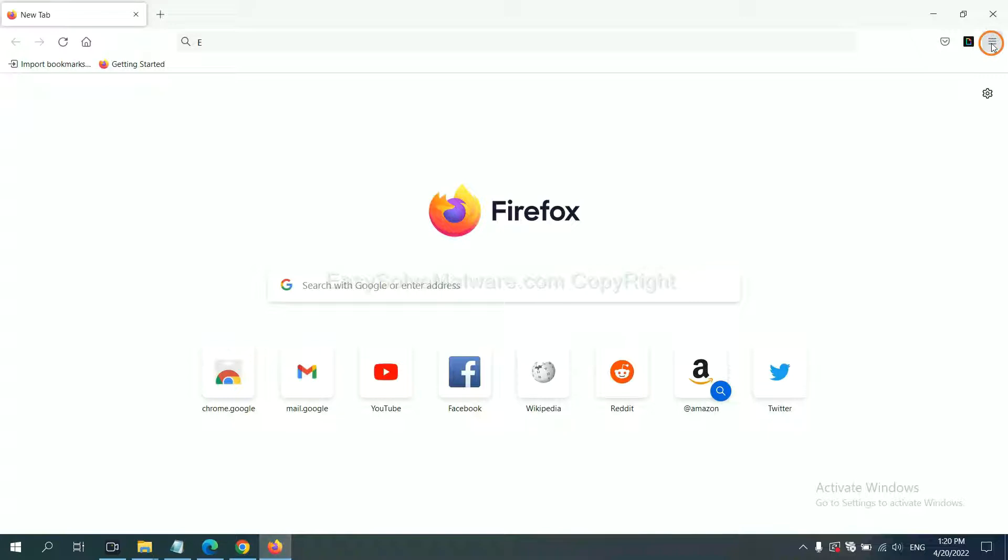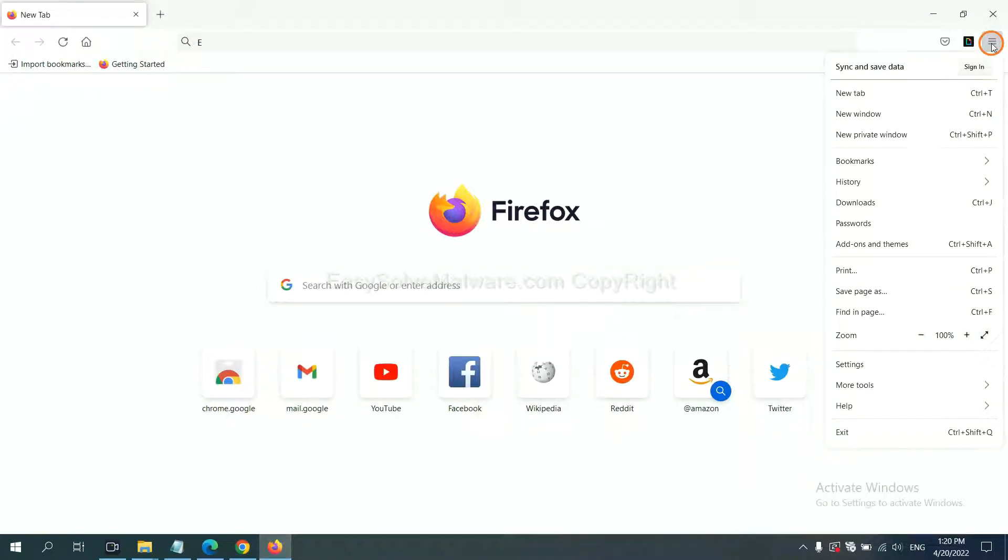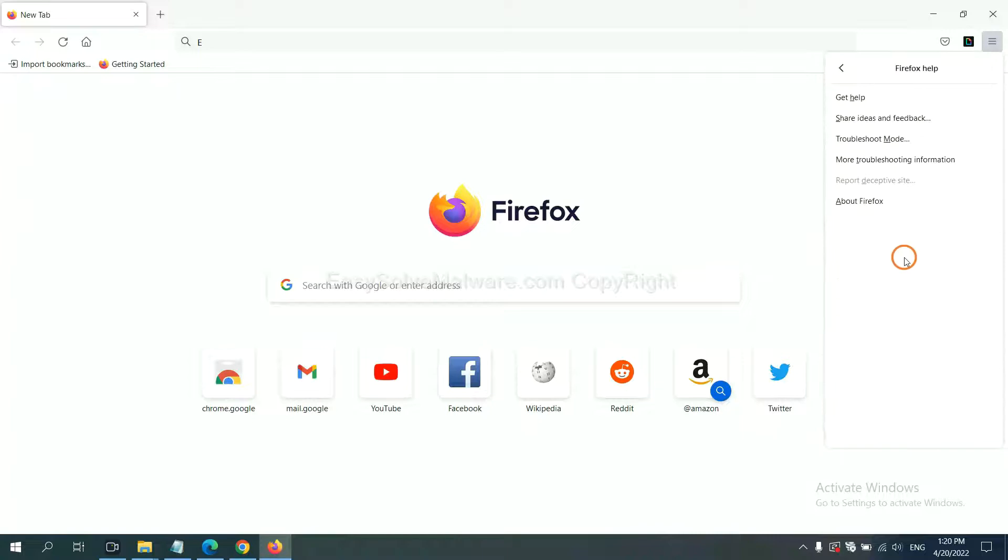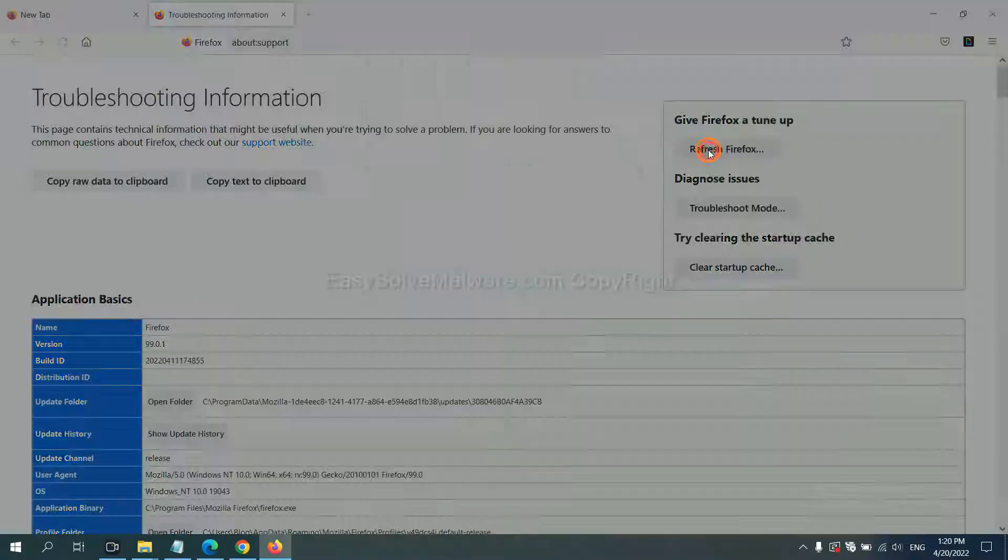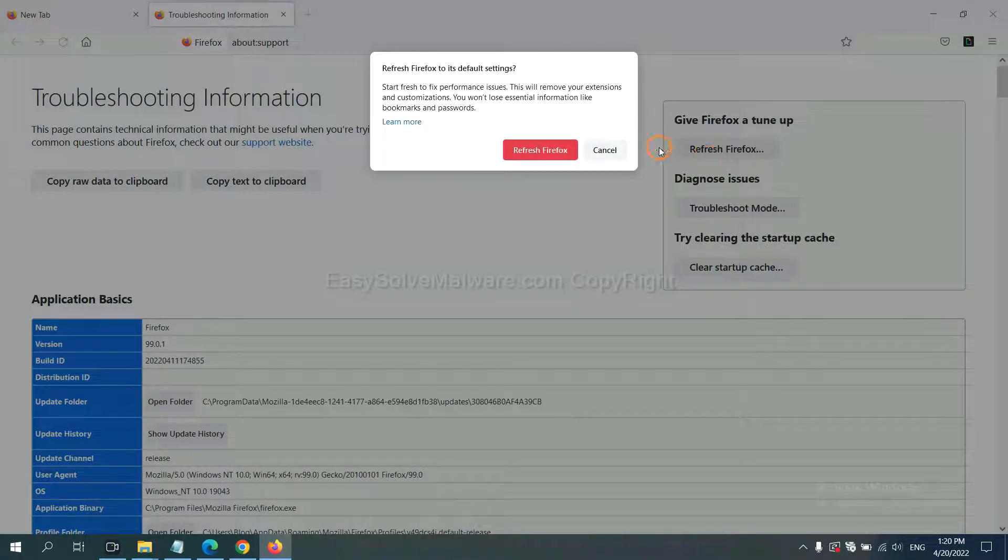On Firefox, click Manual, click Help, click here. Now click Refresh Firefox and click here.